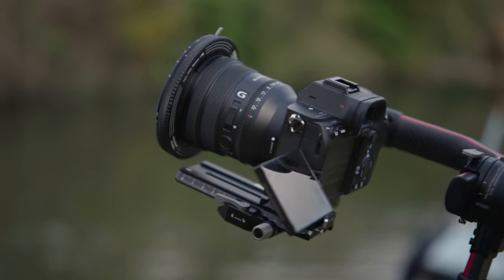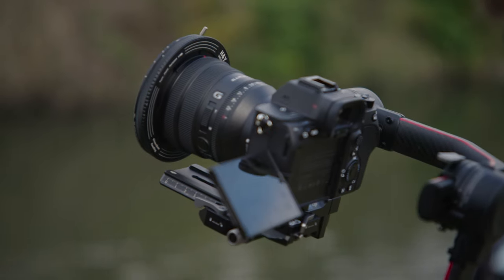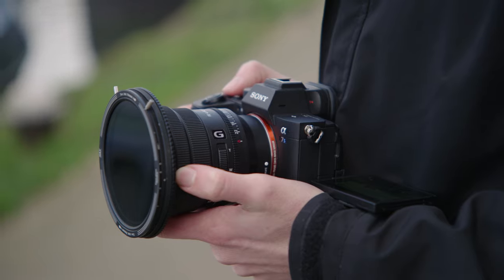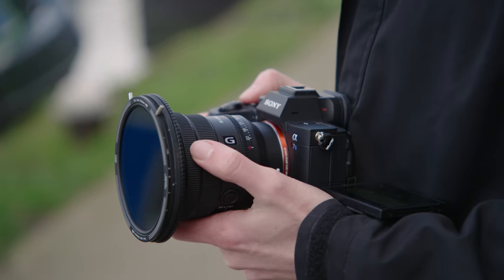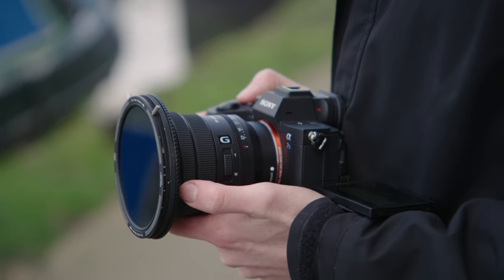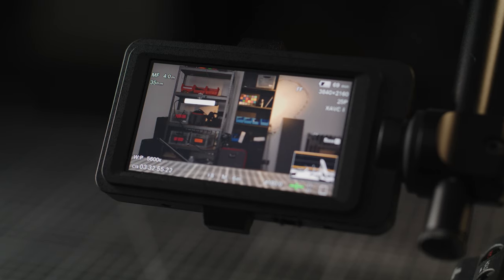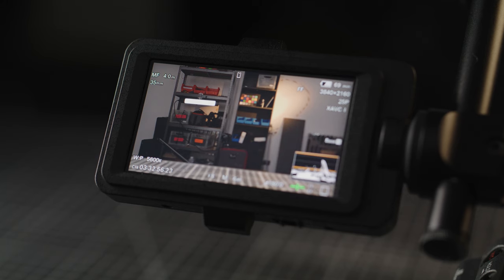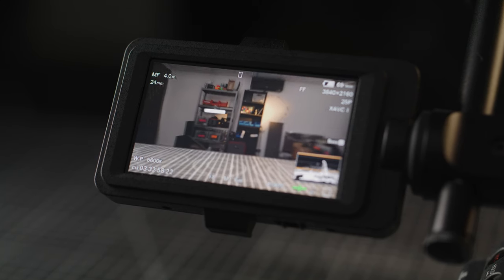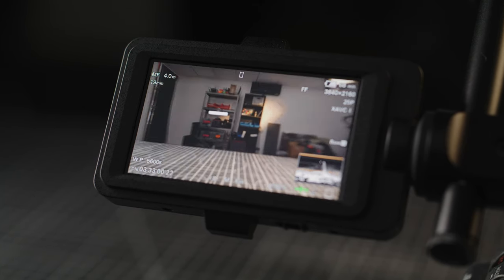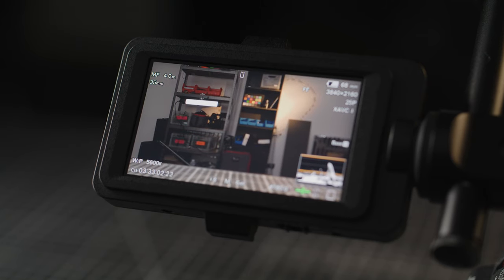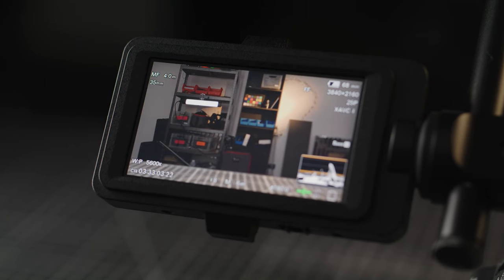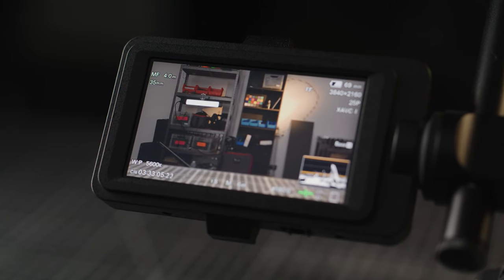This lens has been designed primarily for run and gun video. No focus and focal length markings on the lens barrel should show you that. If you want to know what focal length and focus distance you are at you will need to look at your camera's monitor. On the FX6, FX9 and Venice both of these appear on the main recording screen and you can tweak if the focus scale is imperial or metric.